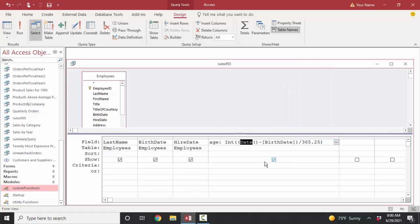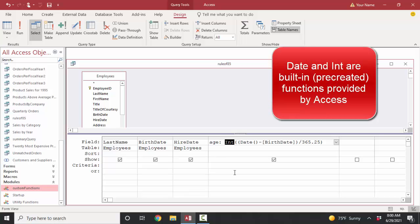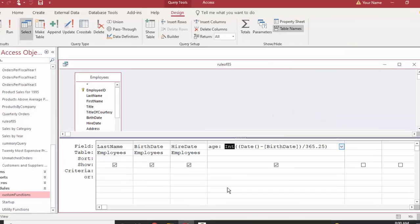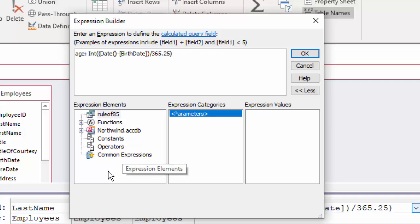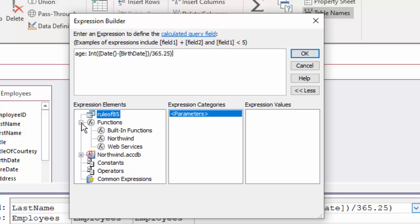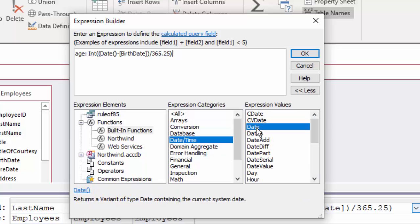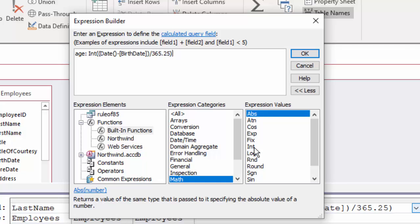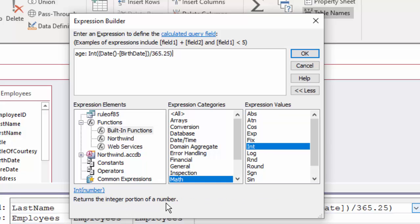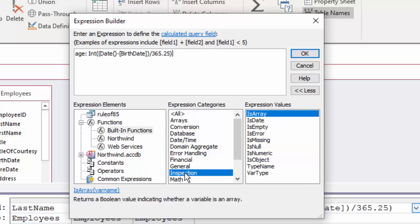You might ask: how do you know about the date function or the int function? Those are built-in functions available just like sum, count, or average. If we right-click the expression and open the expression builder, we can find different things in our database by clicking through the panes. In the functions area under built-in functions, there are all our categories. Under date and time, there's the date function — it returns the current system date. In the math category, the int function returns the integer portion of a number. About 10% of these built-in functions are the ones you'll use 90% of the time.